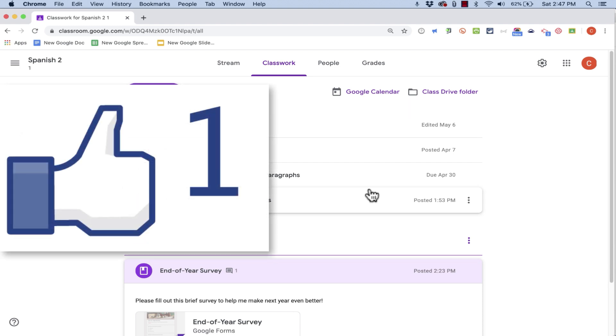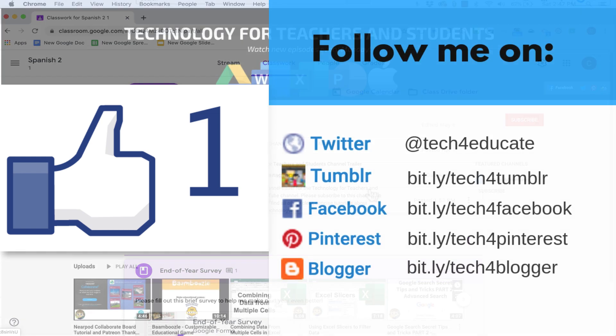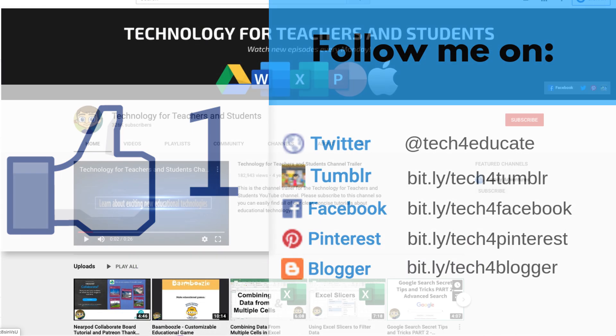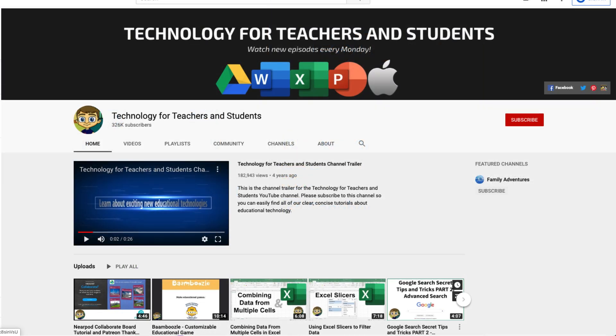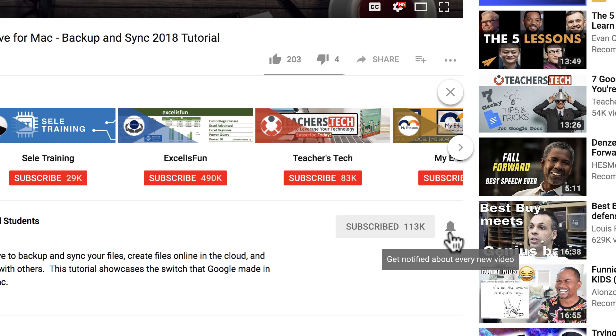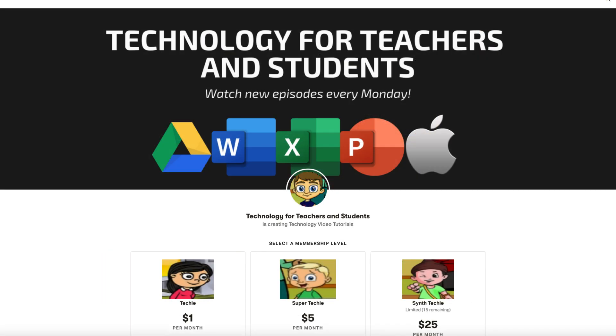If you did, please like, follow, and subscribe. And when you do subscribe, click the bell next to the subscribe button. That way you'll be notified whenever I post another video. If you'd like to support my channel, you can do that through my Patreon account, and you'll see a link to that in the description below.